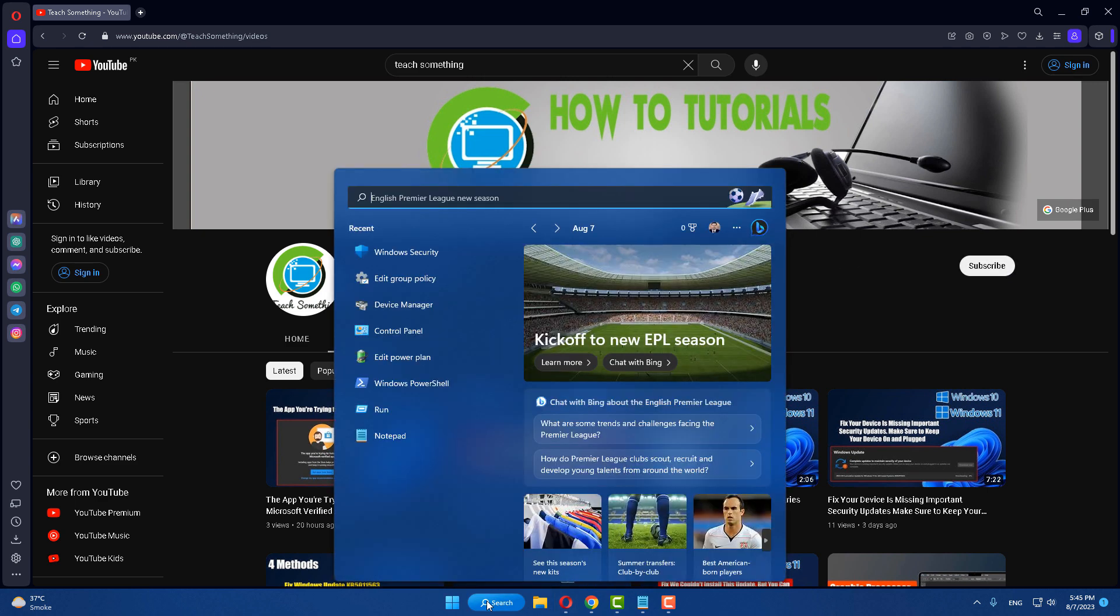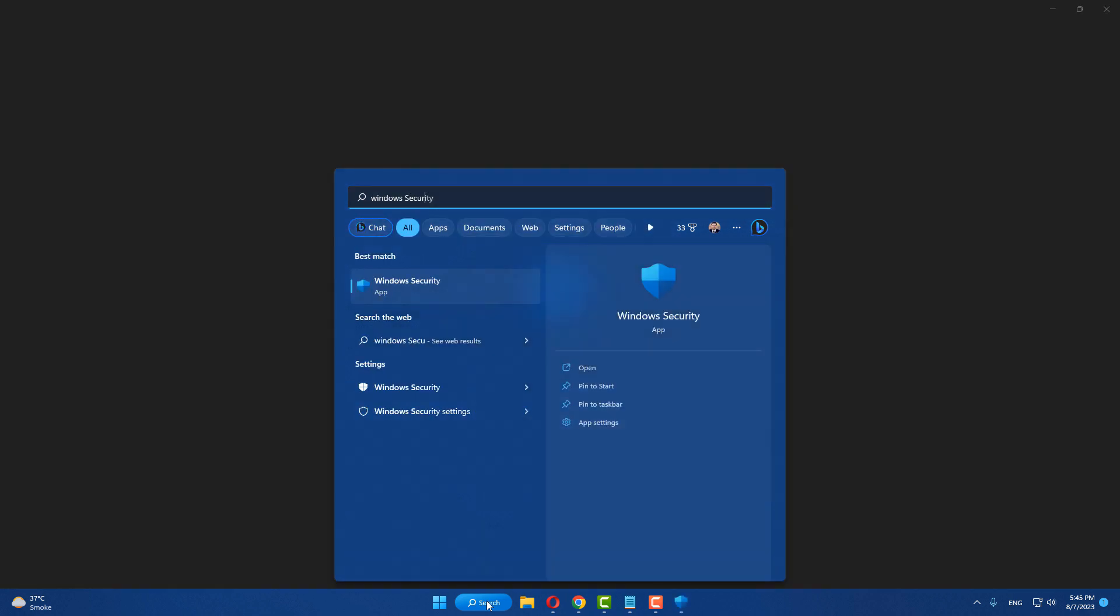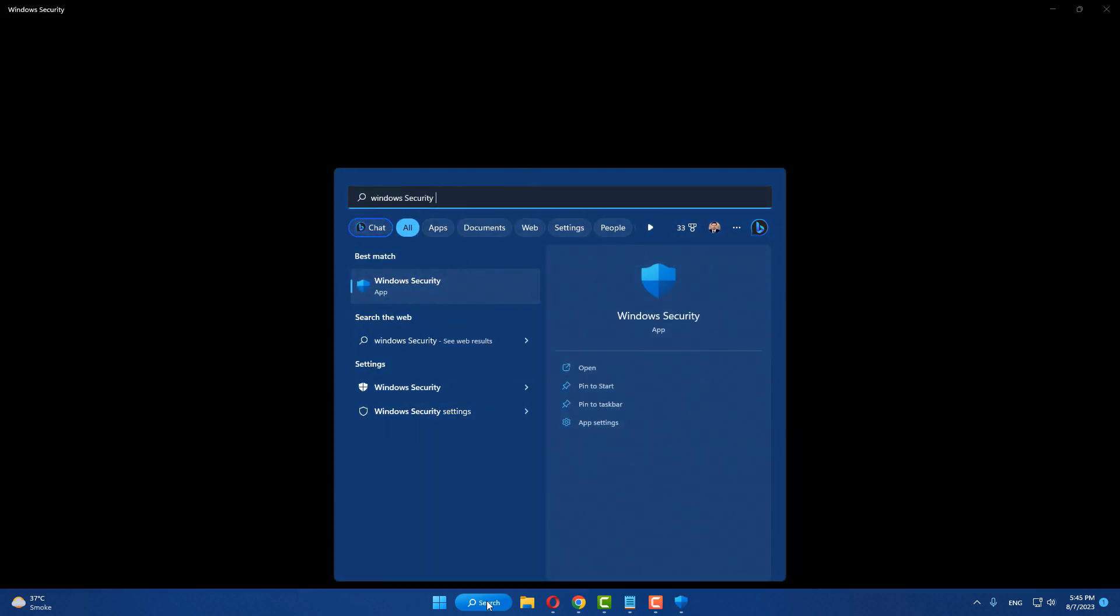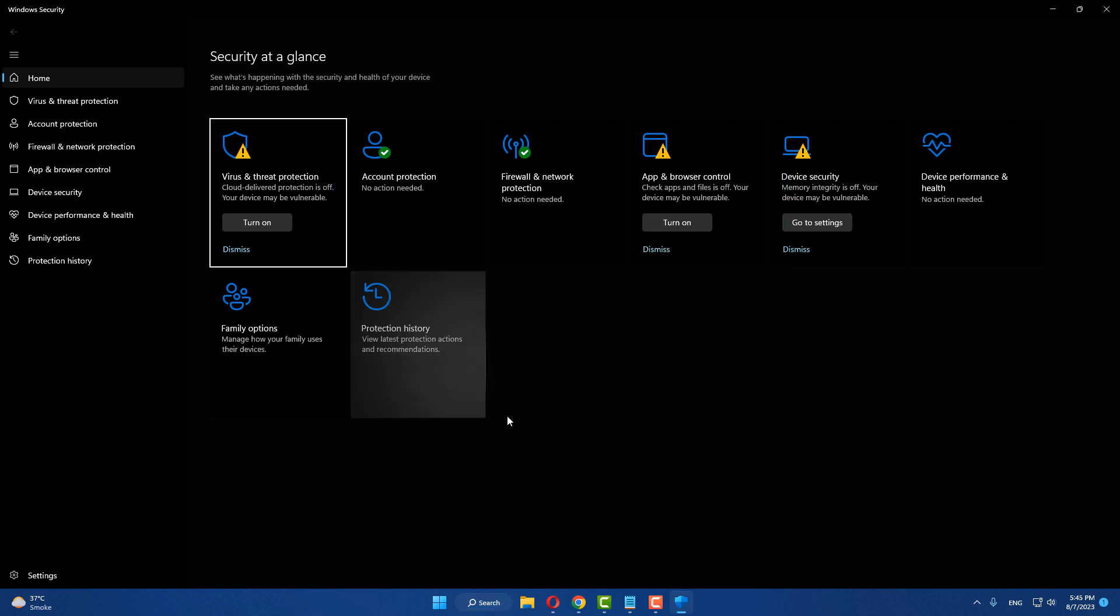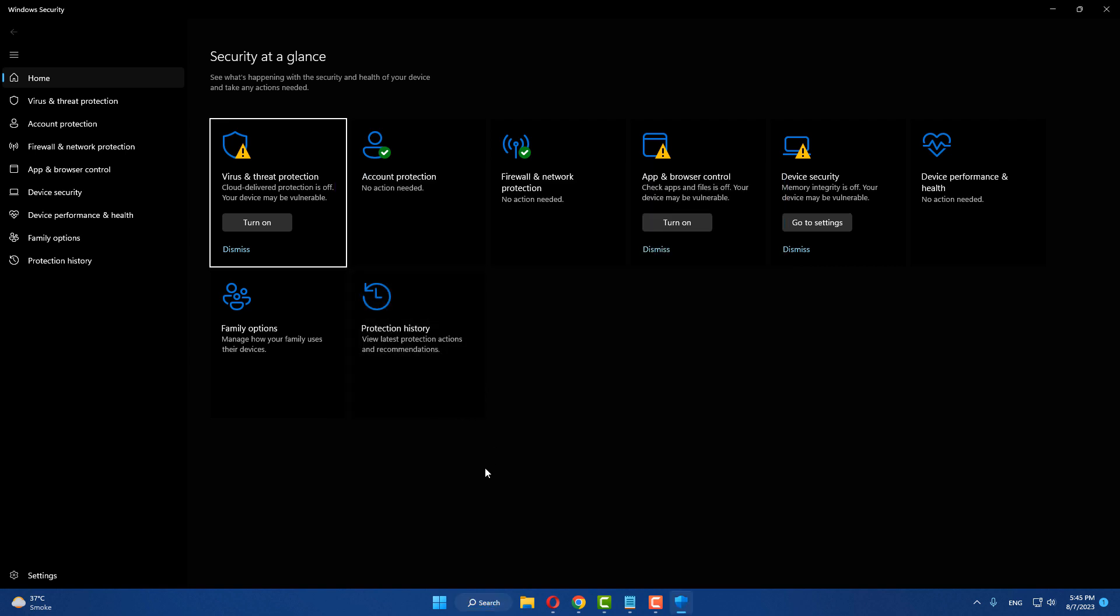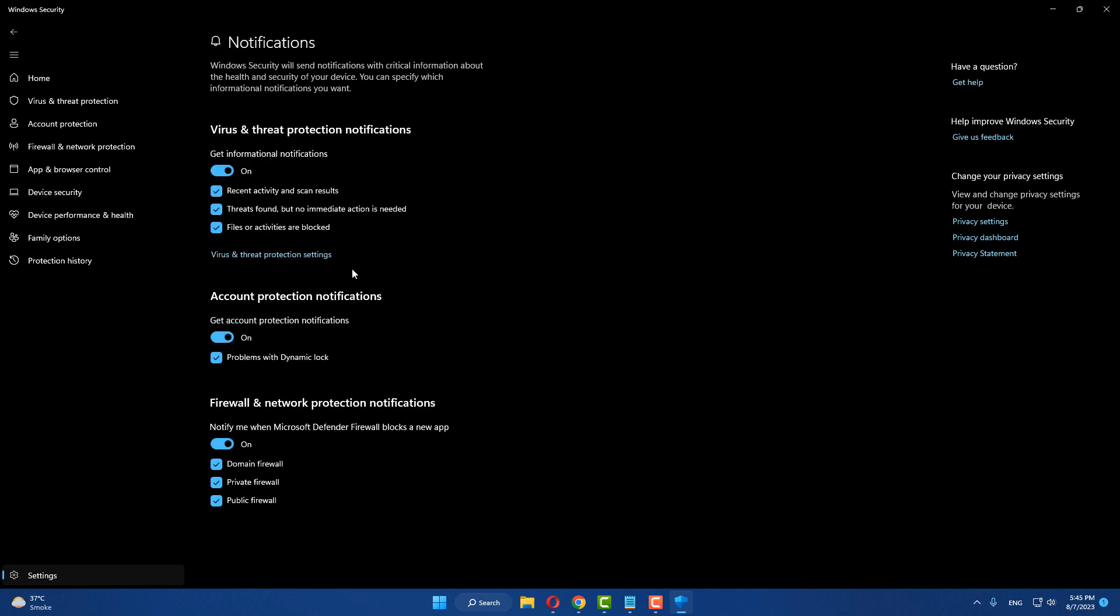Okay guys, first of all, in the search box, type Windows Security. Then open Windows Security, go to your settings, and after that click on Manage Notifications.